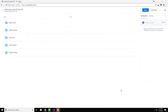Hey guys, welcome back! Today I am going to be showing you how to make a web browser in Visual Studio. I've never done a Visual Studio video before, so this will be the first one. A web browser is actually one of the easiest things to make in Visual Studio.